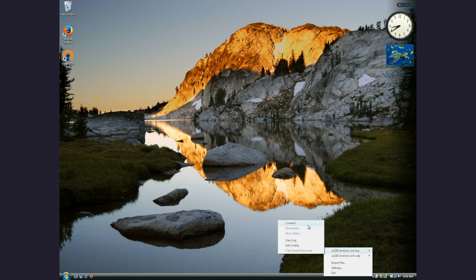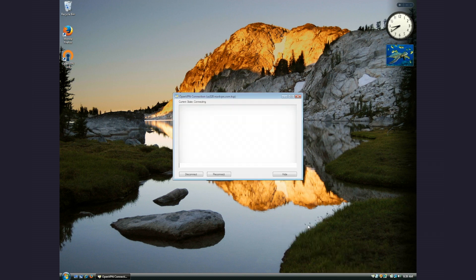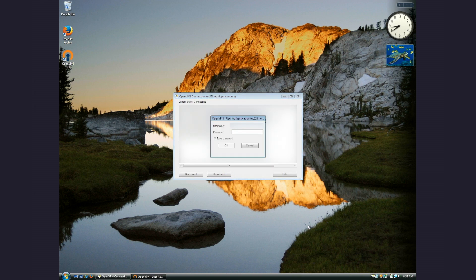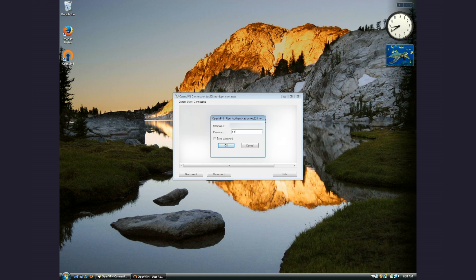Select one of the configurations you have just uploaded and click Connect. You will be prompted to enter your credentials for your NordVPN account. Enter your username and password and click OK.